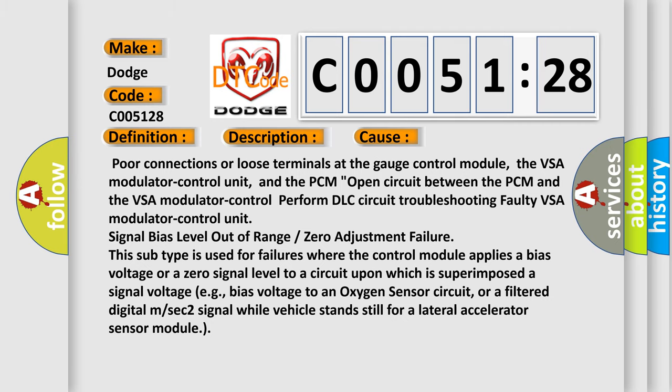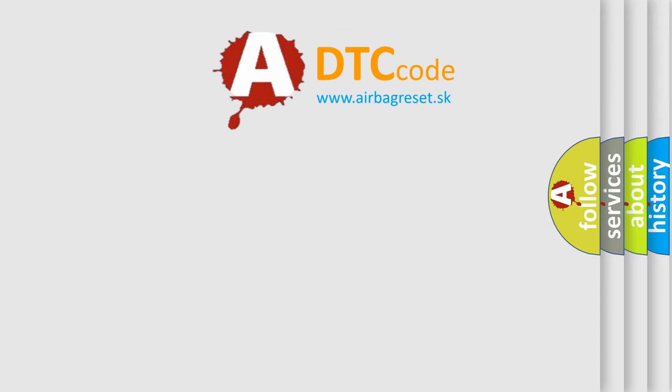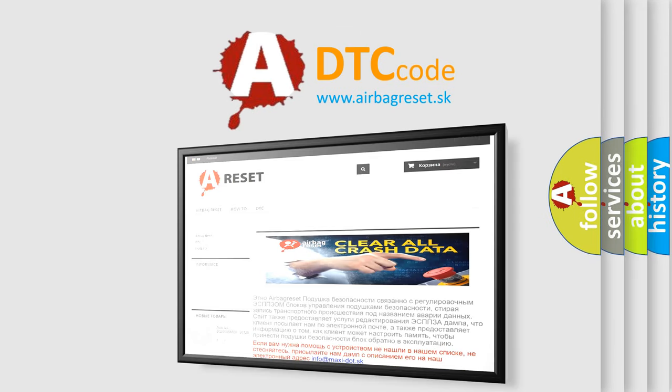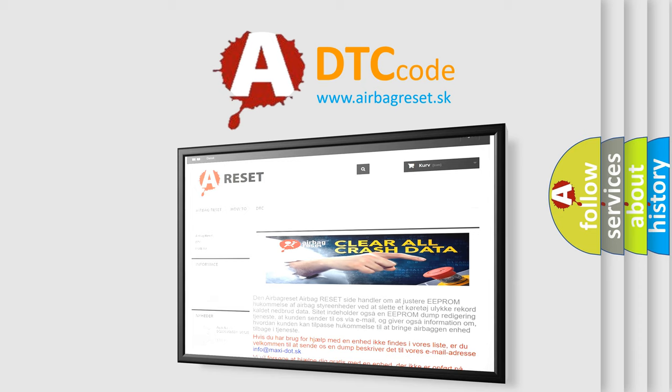The Airbag Reset website aims to provide information in 52 languages. Thank you for your attention and stay tuned for the next video.